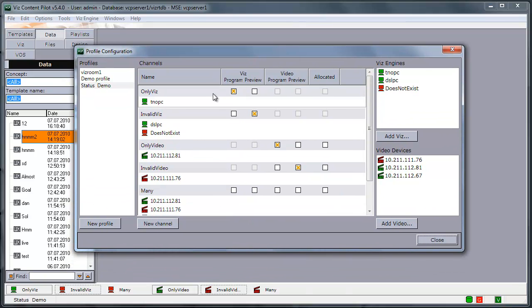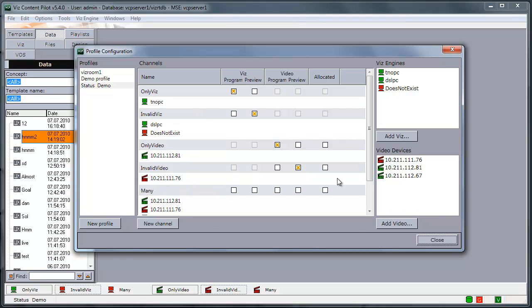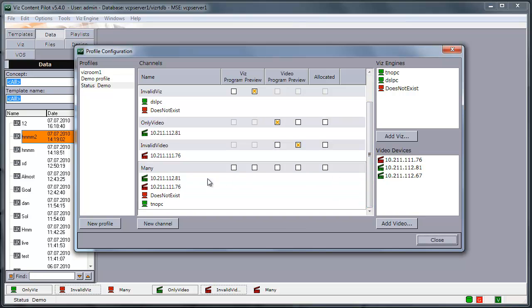One channel containing only a valid Vis. One containing an invalid VisChannel. Same for video. And one channel containing both valid and invalid Vis and video handlers.